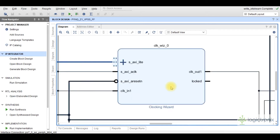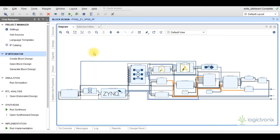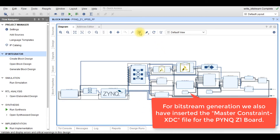Finally, this is the clocking wizard IP. It is customized in dynamic configuration mode, by which the desired output clock can be generated by programming this IP. In this project design, this IP output clock provides the pixel clock for the video timing controller IP, AXI stream to video out IP, and RGB to DVI IP.